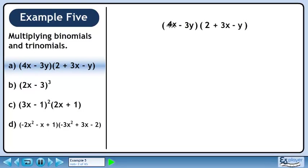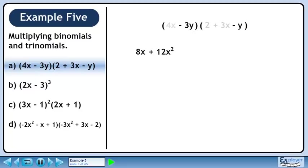Distribute 4x through the brackets. 4x times 2 is 8x. 4x times 3x is 12x squared. 4x times minus y is minus 4xy.